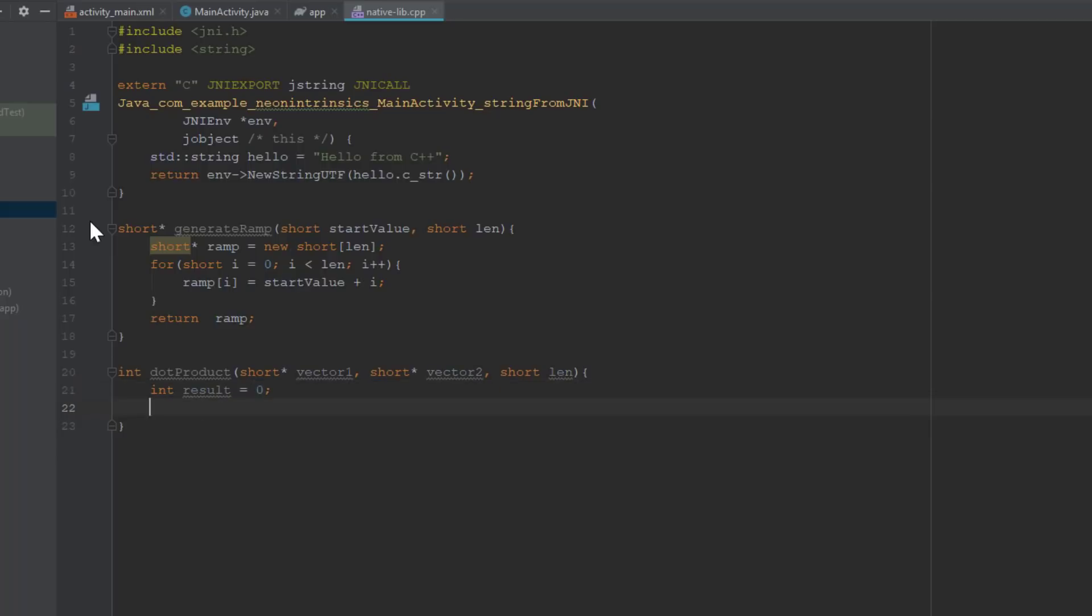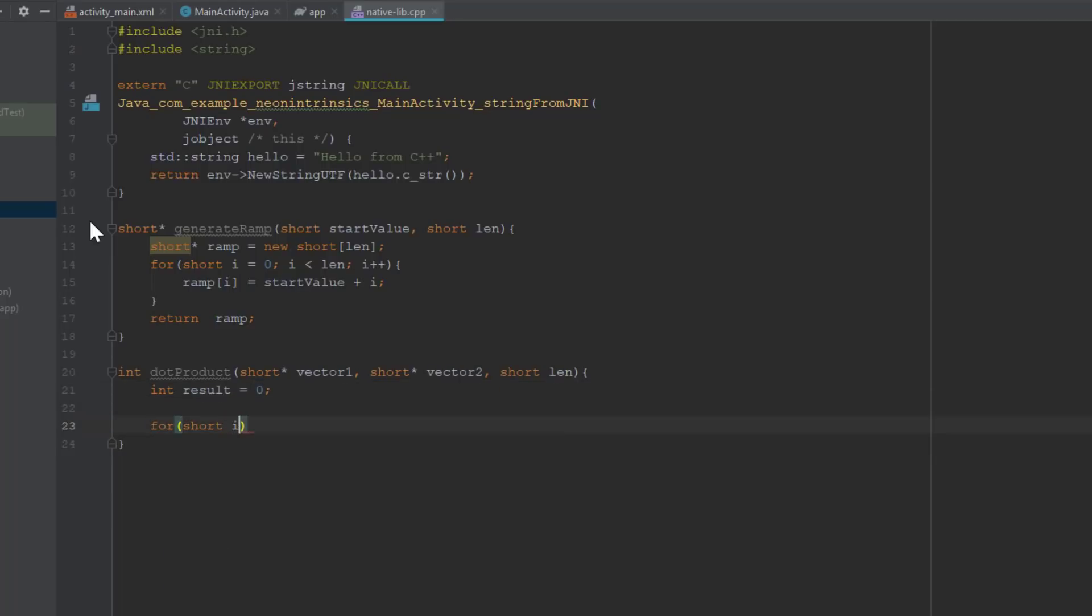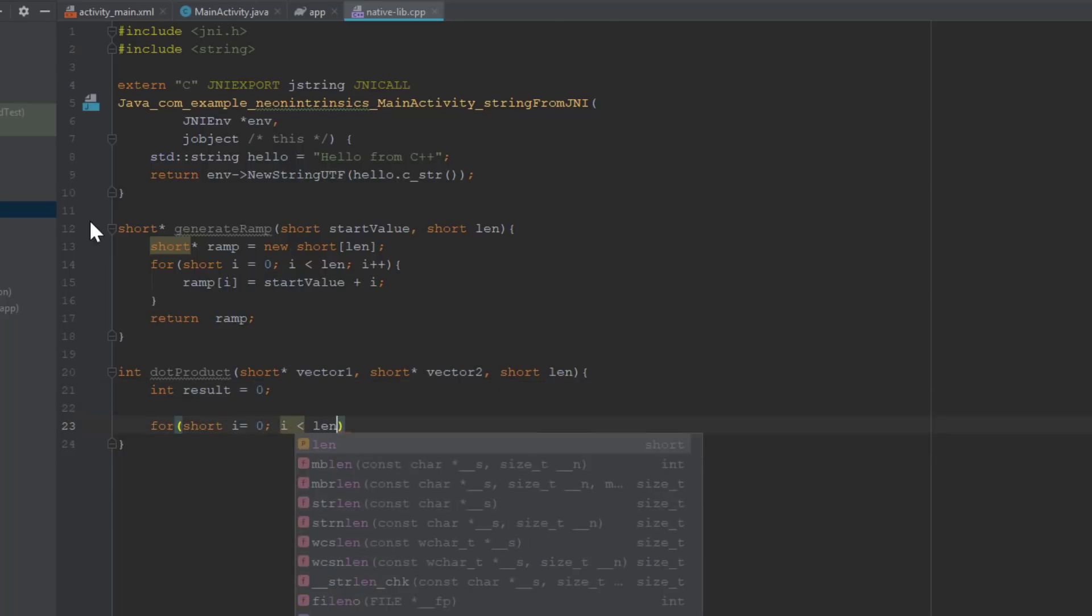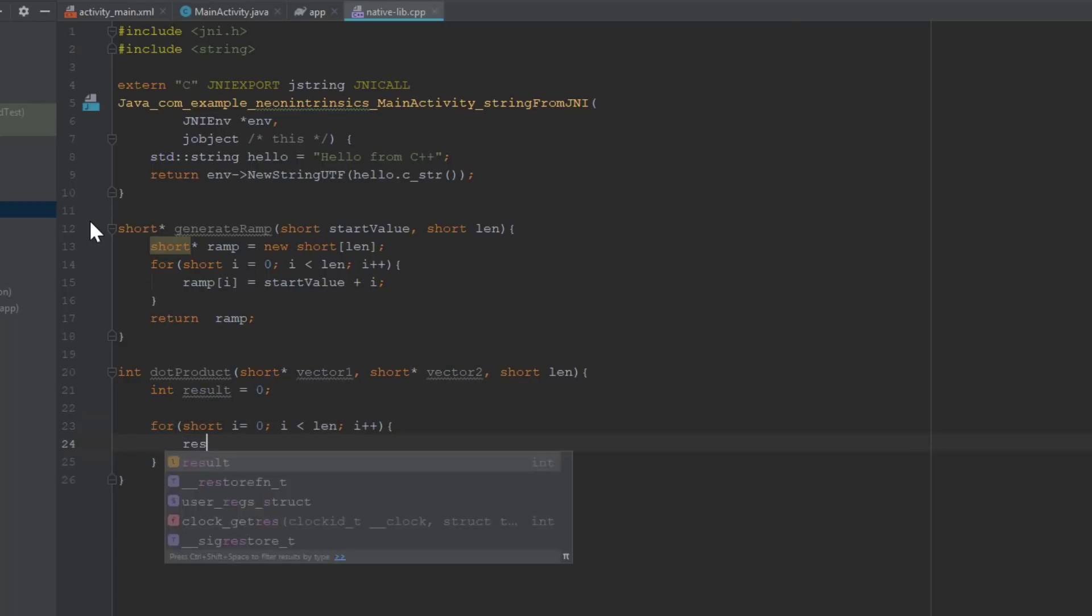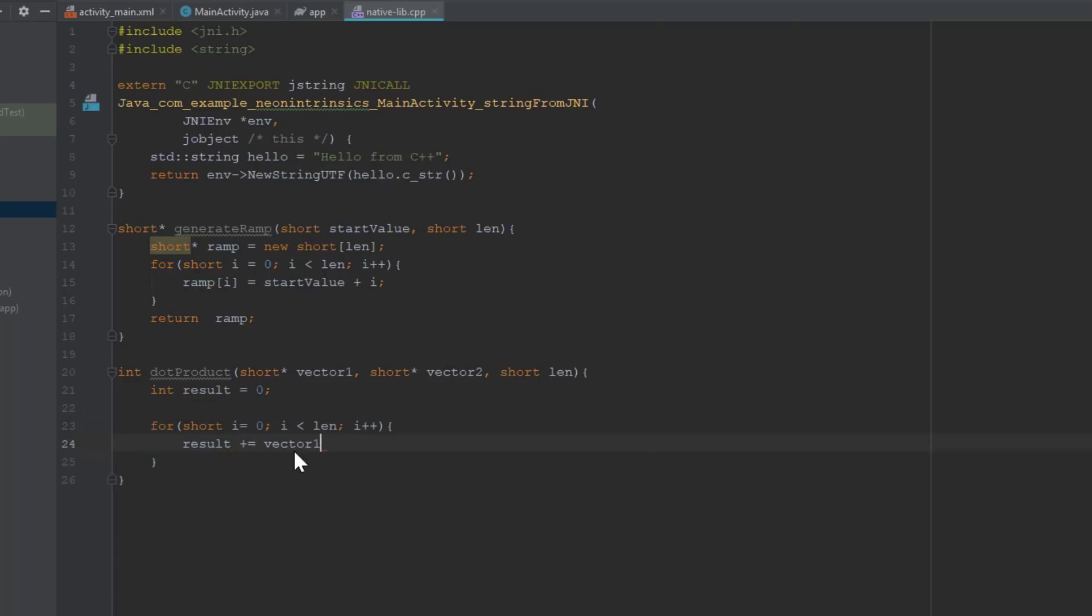This implementation uses a for loop. We will sequentially multiply corresponding vector elements and then accumulate the resulting products into a local variable called result.